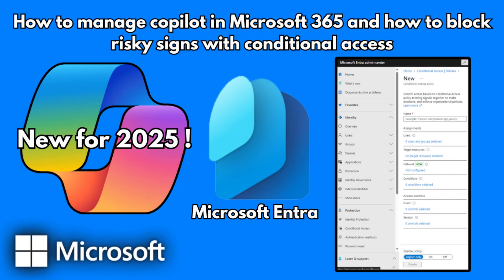Hey and welcome to the channel. Don't forget to subscribe if you are new here. In this video we are going to take a look at different ways to manage co-pilot and block risky signings with conditional access.